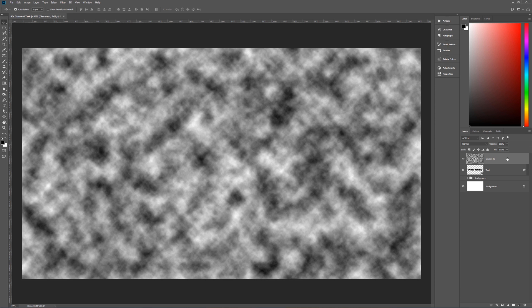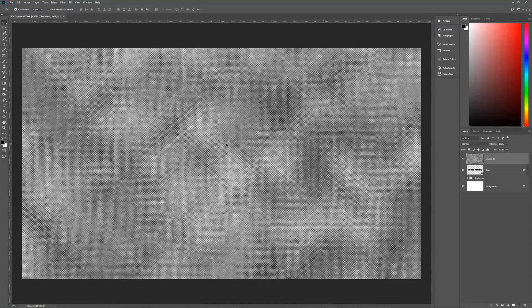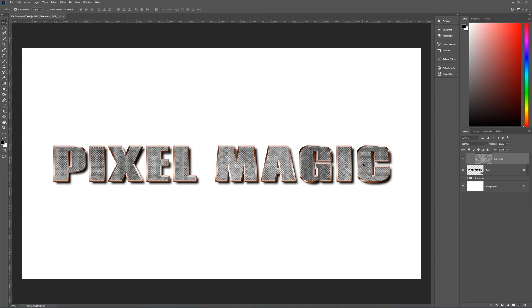Now here's where the magic comes in for making this cheap nineties diamond effect for text. Go to Filter > Filter Gallery > Glass, found under Distort. The settings are: distortion 20, smoothness 1, texture Tiny Lens, scaling 100%, Invert off. Hit OK and we now have our diamond-ish effect. Now we have to clip our diamonds to our text by holding Alt on the keyboard and clicking between the two layers — you'll see the mouse change into a little square with an arrow. Click there and now your diamonds are inside your text.